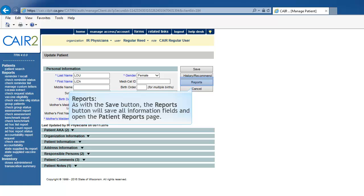Reports. As with the Save Command button, the Reports Command button will save all information fields. Once the information is saved, the Reports Available for Patient page will display.